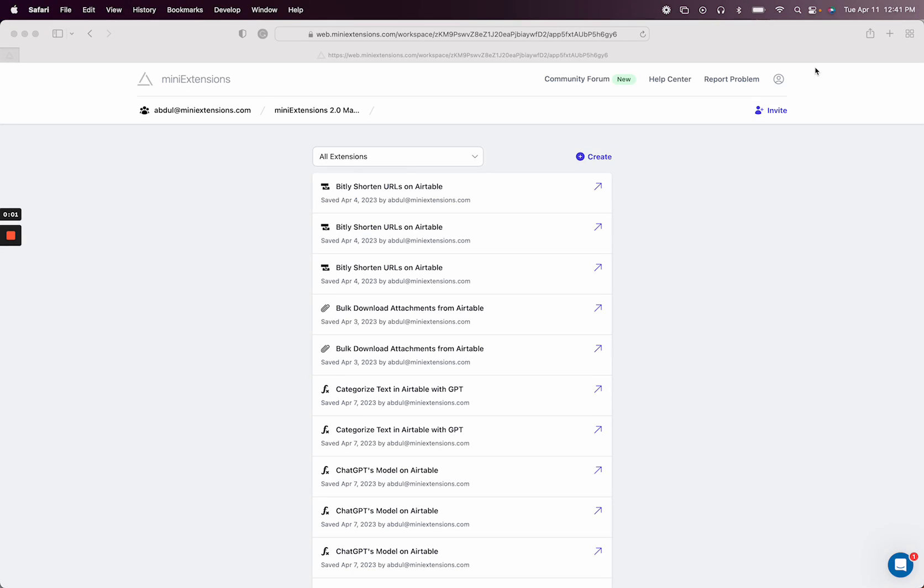In this video, I'm going to show you how you can automatically create duplicates of records in Airtable using mini extensions.